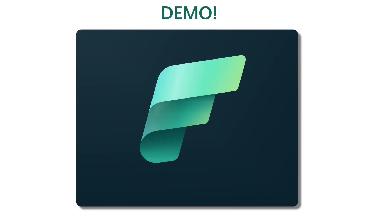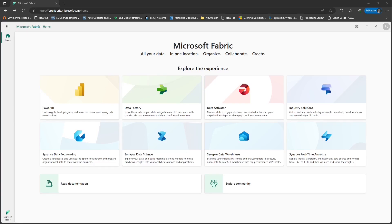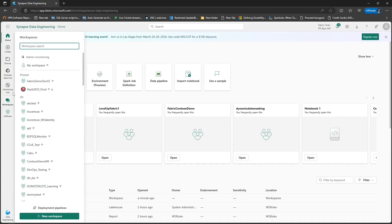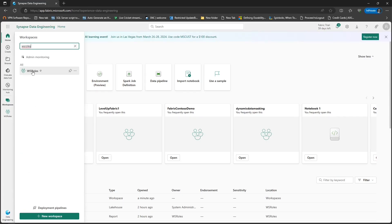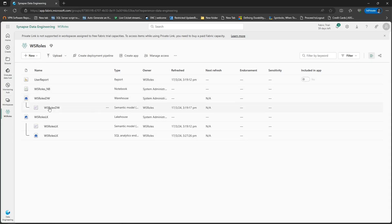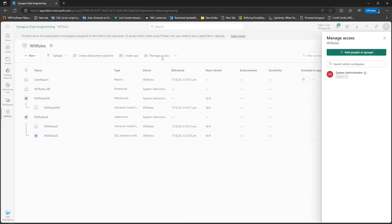Let's head over to the demo. I have already logged into app.fabric.microsoft.com. I'm going to click on any experience to navigate to the workspaces option and search for WS roles. This is the workspace I created. Here I have created a Power BI report, a notebook, a data warehouse, and a lakehouse. Let's click on Manage Access.